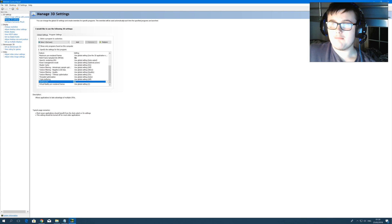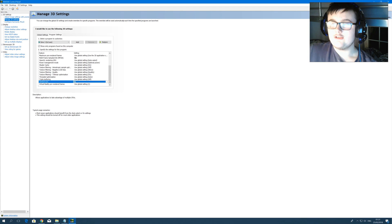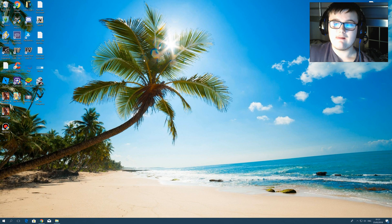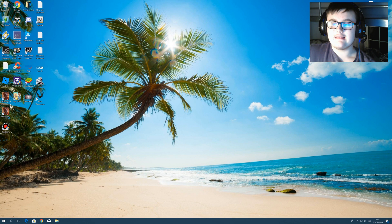Make sure vertical sync is turned on. Once you click on, click Apply Settings. Once you've applied, you can close the control panel. Now your game should be running.